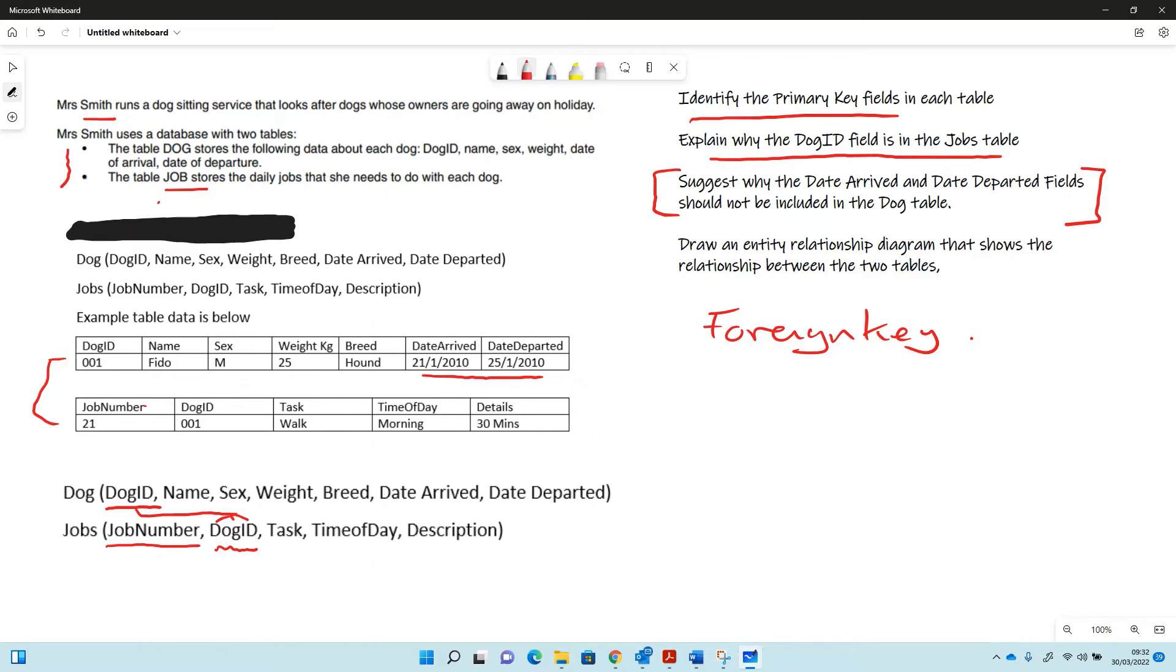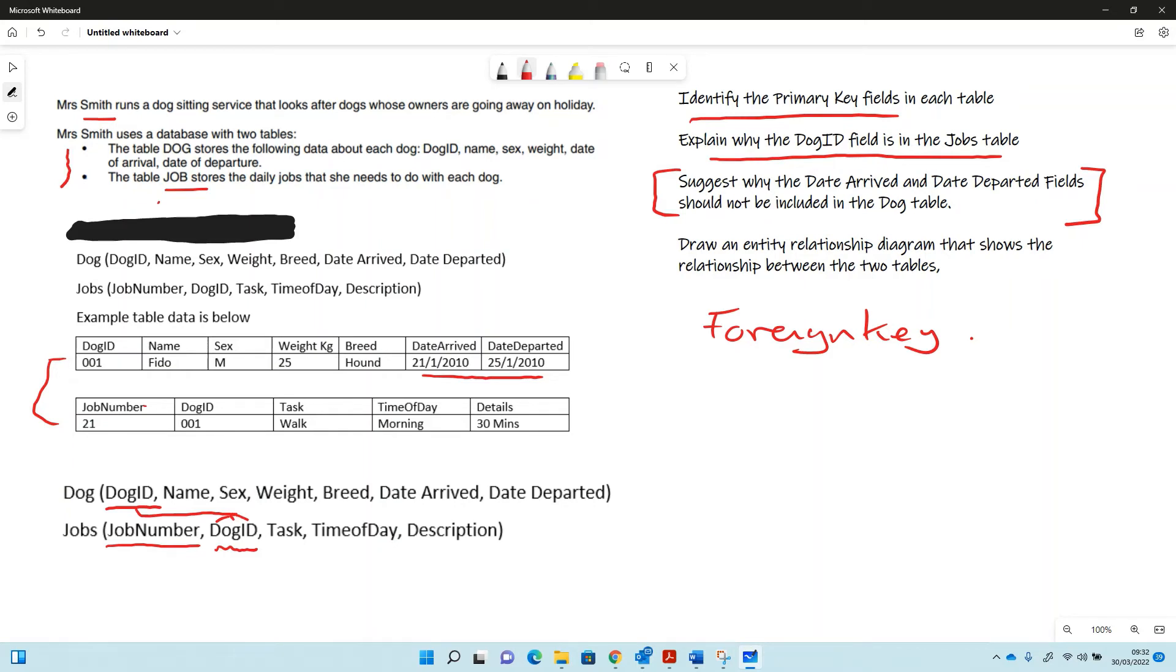But you can see that if we had dog ID number one that arrived on the 21st of January, and if dog ID number one came to the kennels again at a later date, then we wouldn't be able to put another entry in for dog ID number one because the primary key is already there. So we'd have to amend these dates in the current record in order to update the database properly. It might lead to some data inconsistency.